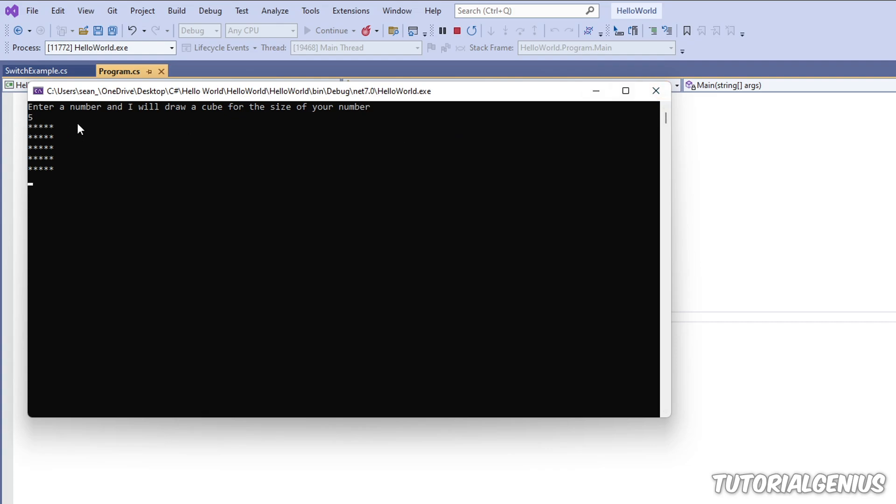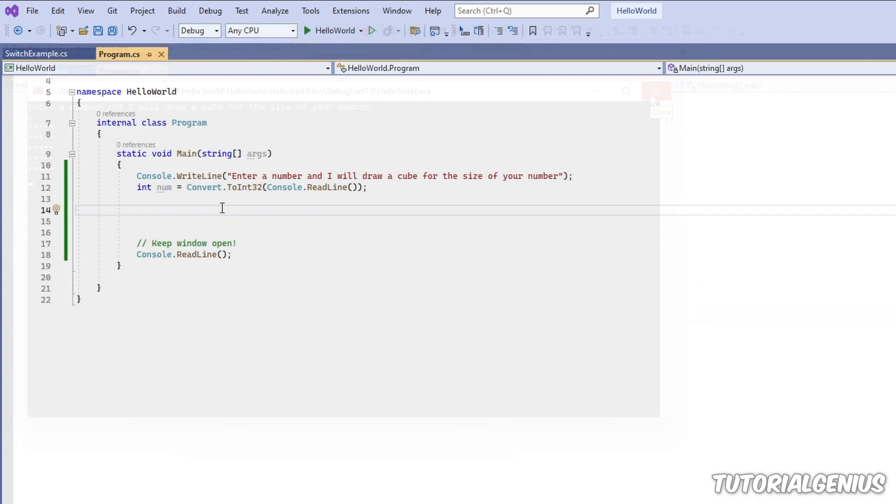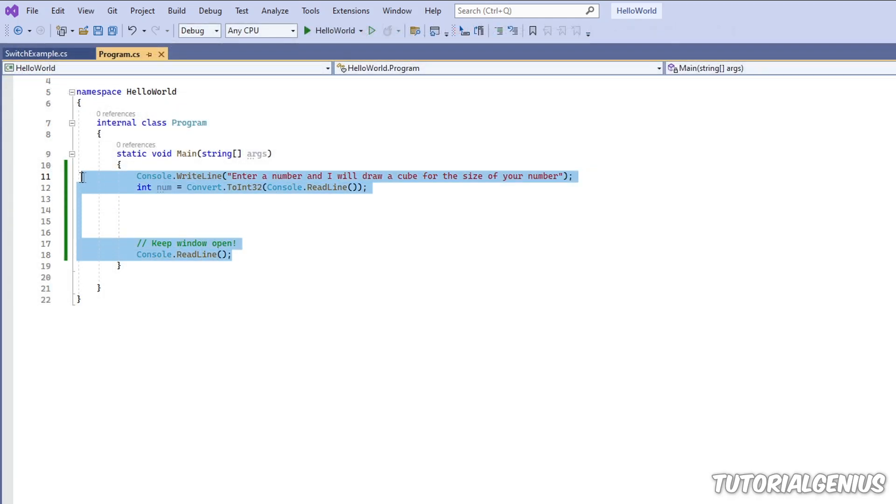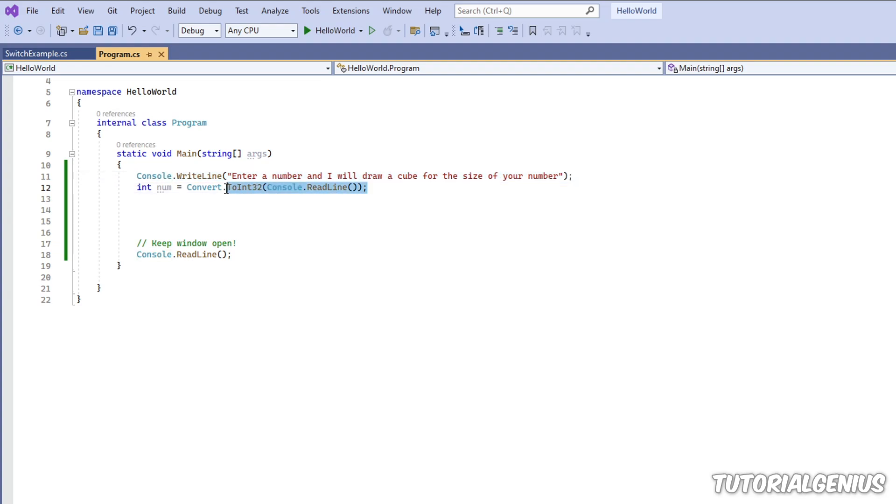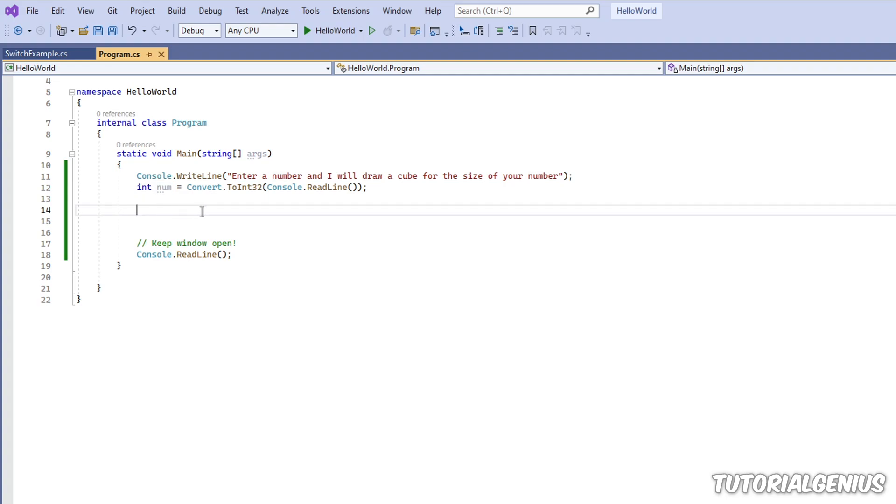How do we accomplish that? Let's take a look at the code here. Now it's not doing much right now. We're asking the user to enter a number, and then we're storing their answer into a variable called num.